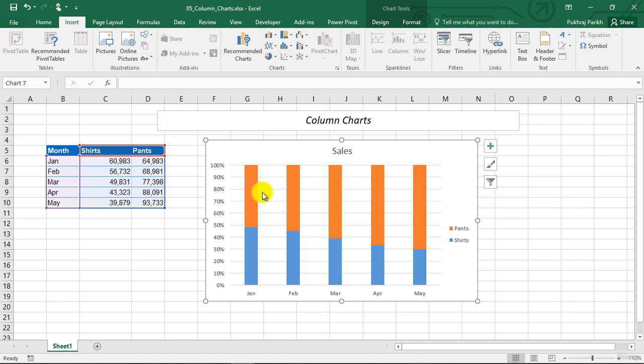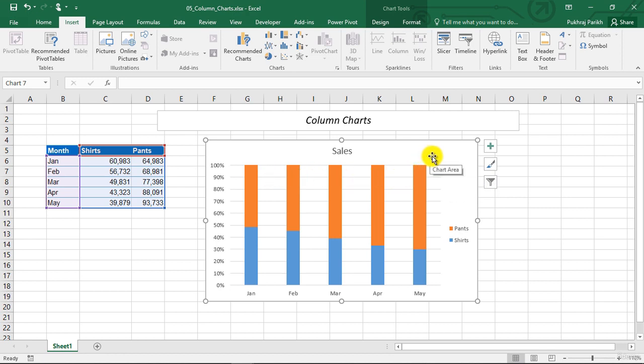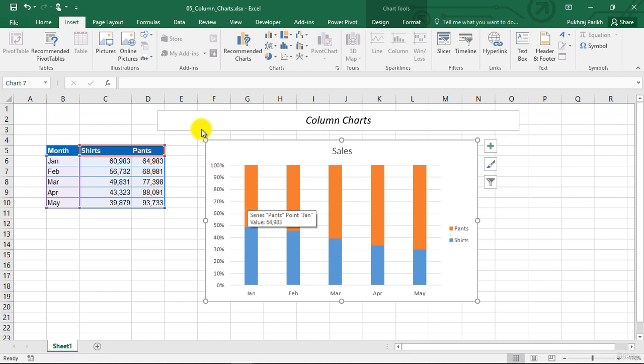Now you can see that the top is matched. That is, it is 100% for each month. So this chart is showing us the relative contribution of each product by the month. Notice that the value axis is displaying percentage values now and not sales amount.